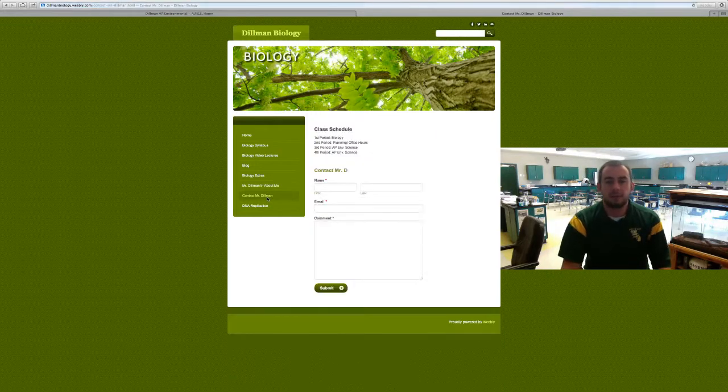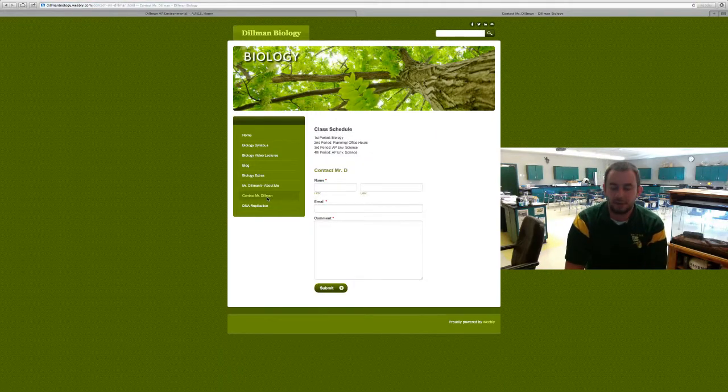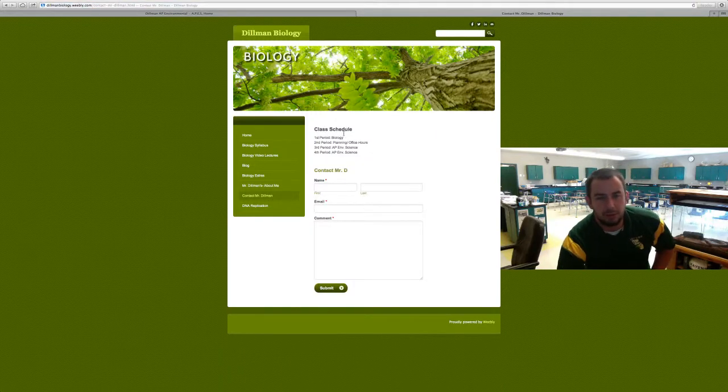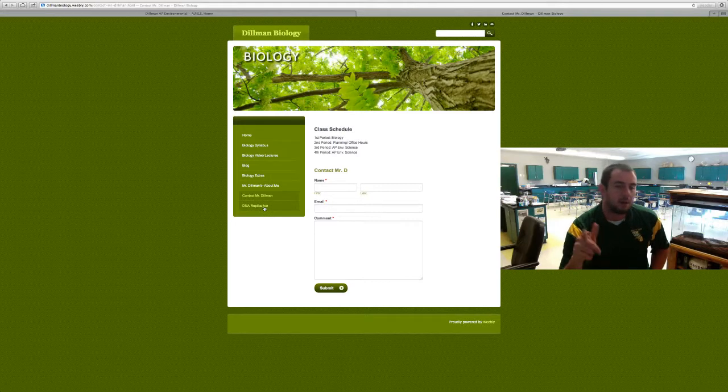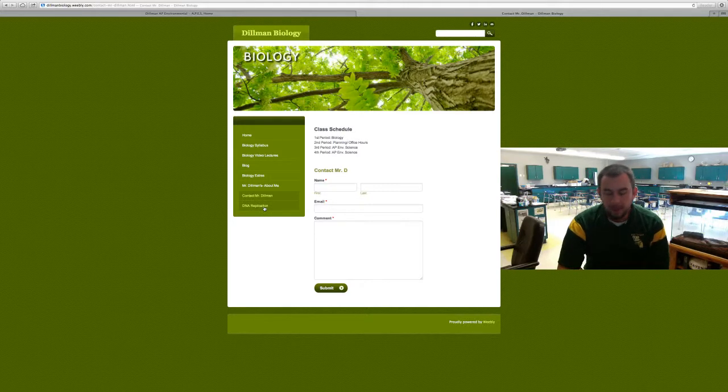If you ever need to contact me, you can do so right here. It also gives you my schedule, but you can just type your name, last name, your email, and then comment or question and hit submit. It goes right to my email automatically through the school email.